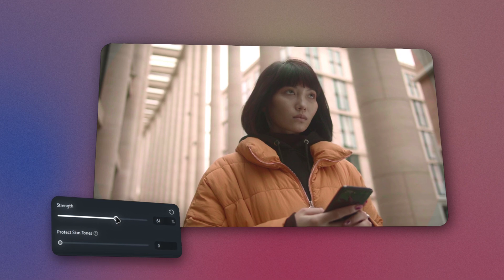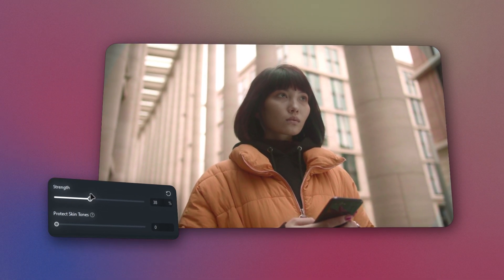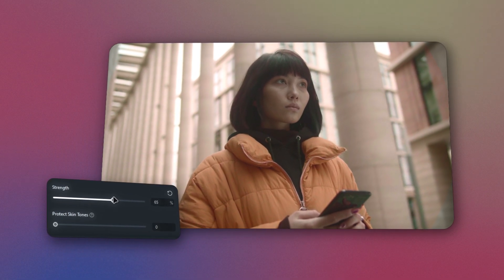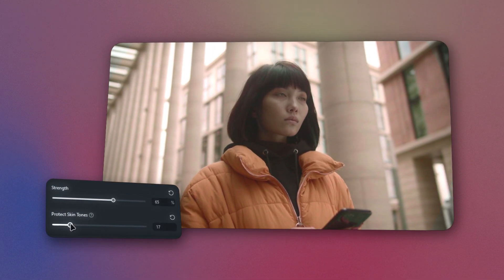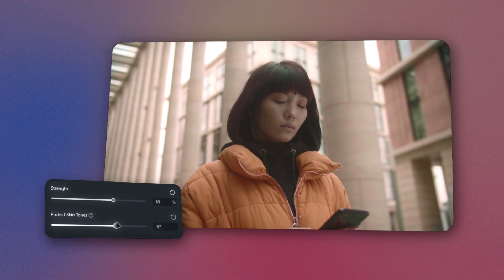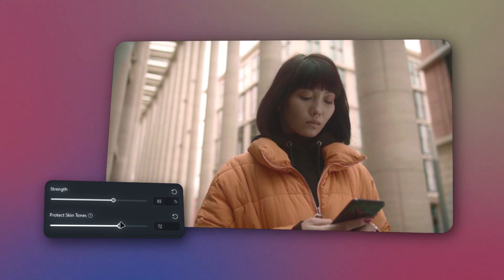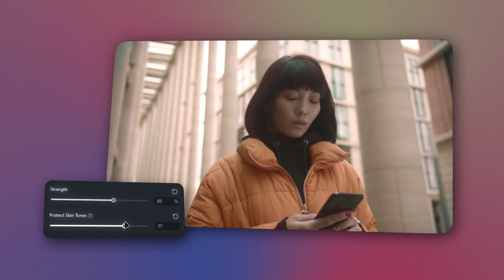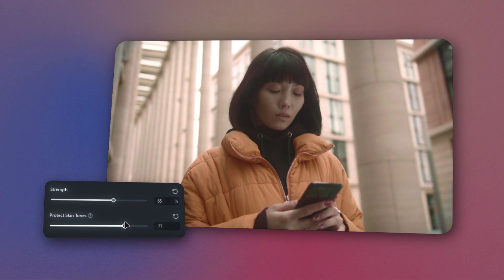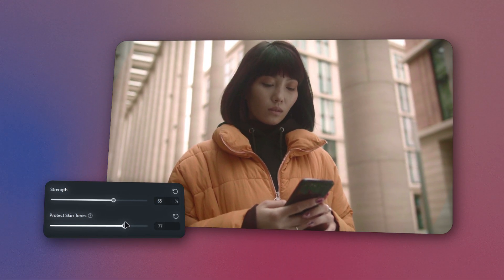You can also fine-tune the intensity of the color palette. Plus, Filmora's AI Color Matcher ensures that skin tones remain natural, whether you want maximum protection or just a touch of color grading.